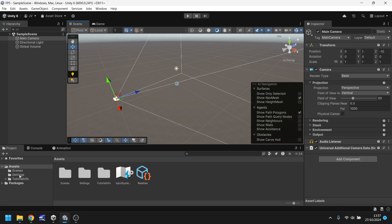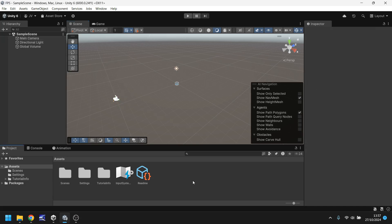Down here below we have the project window and this is where we store all of our assets like scripts, like sound, textures, models. Everything gets stored down here in different folders that we can use. Assets can be almost anything that we would use in the game. It can even be a scene itself that can be classed as an asset.